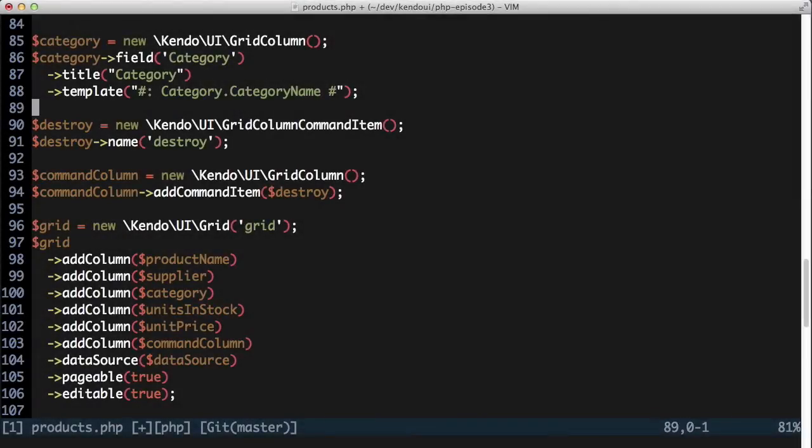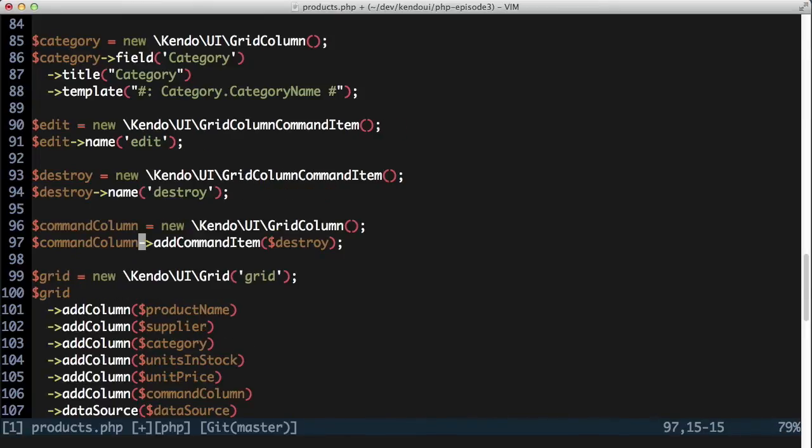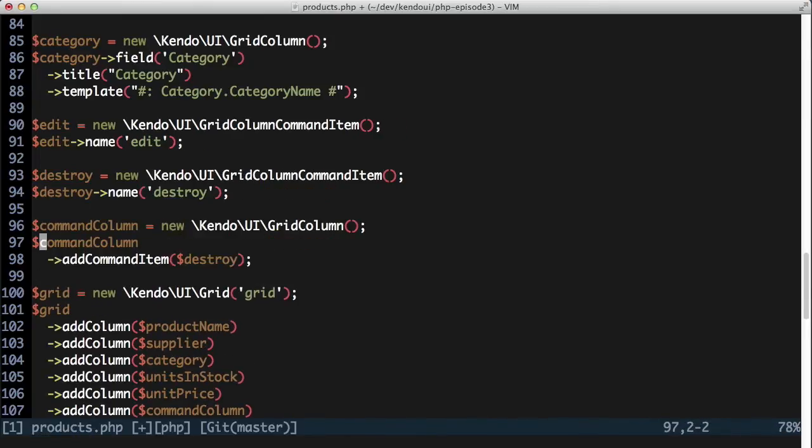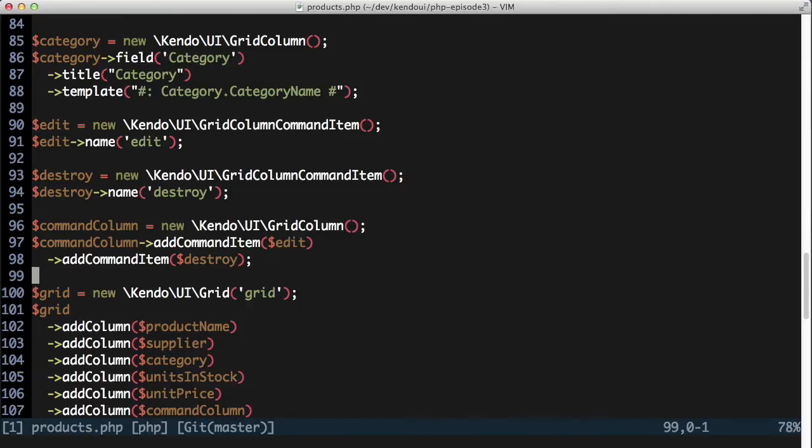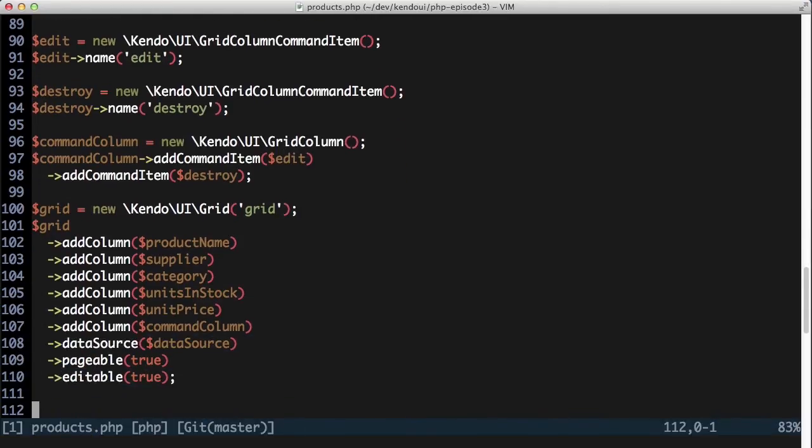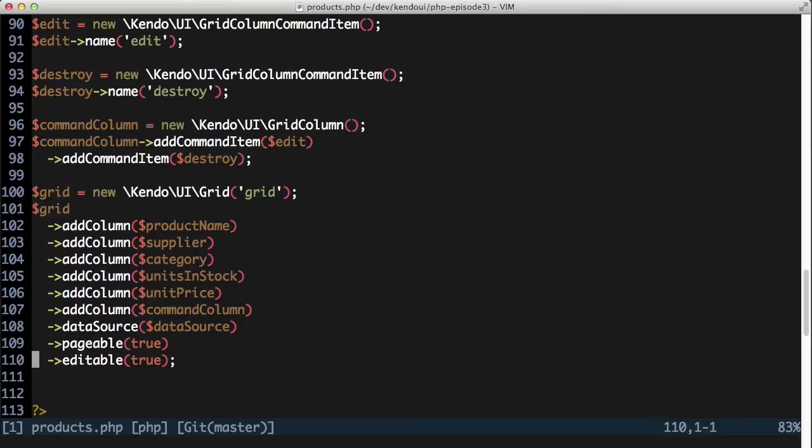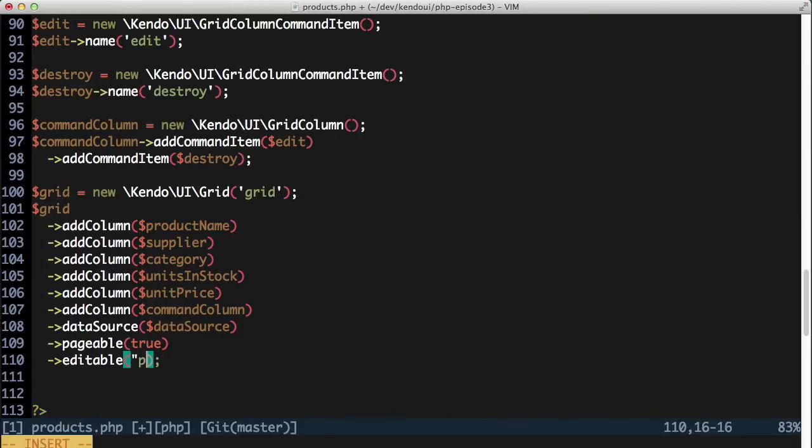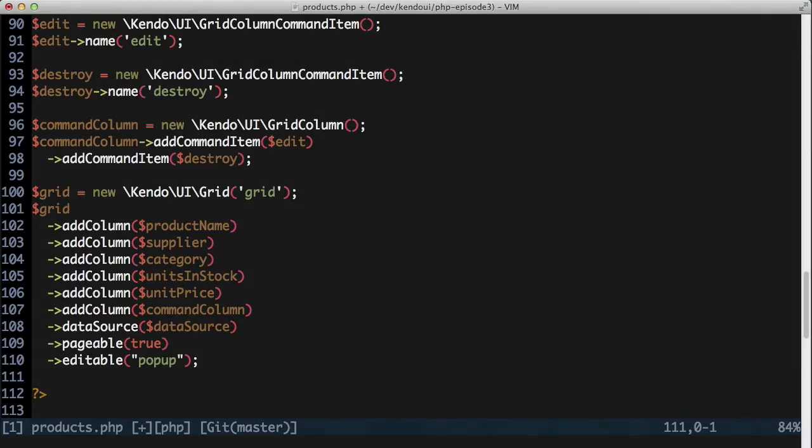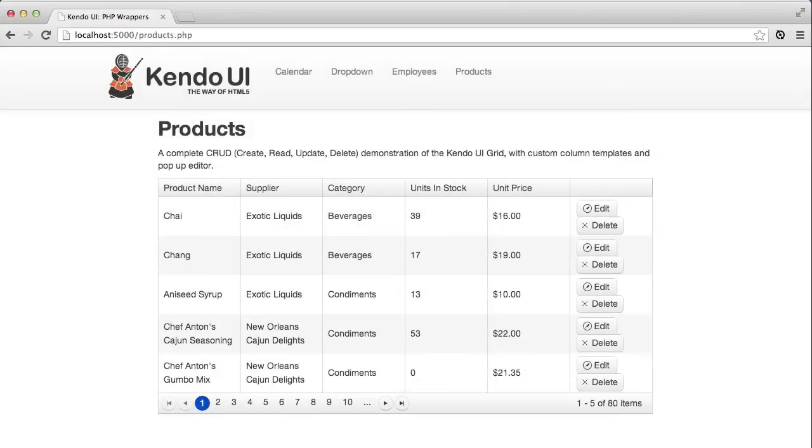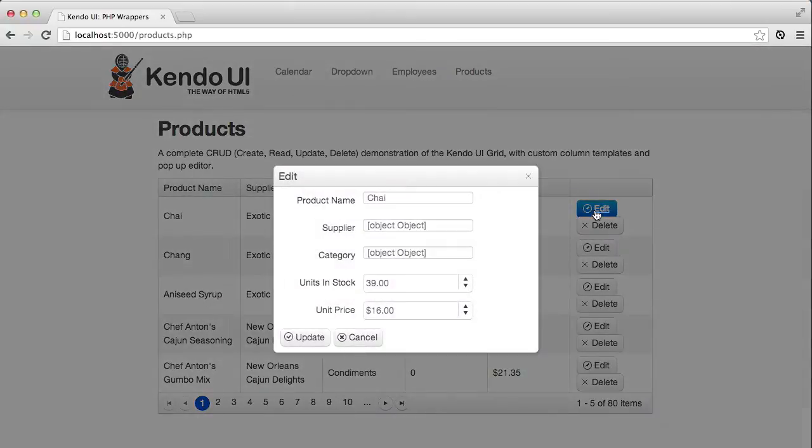Editing a row is almost as easy. I'll add another command item to the same column as the destroy command to get the edit button up and running. Once again, the grid recognizes the edit name and it handles it for me. I'm also going to change the editable setting to the string popup. This tells the grid to use a popup window for editing instead of inline editing directly in the grid. Now when I click the edit button, I get a mostly functional editor window.